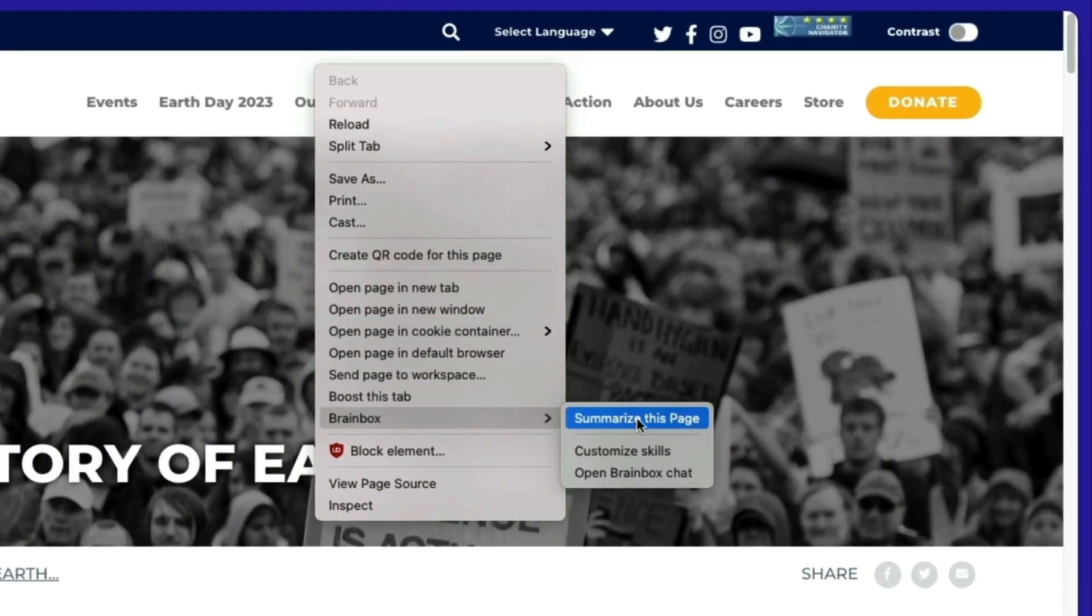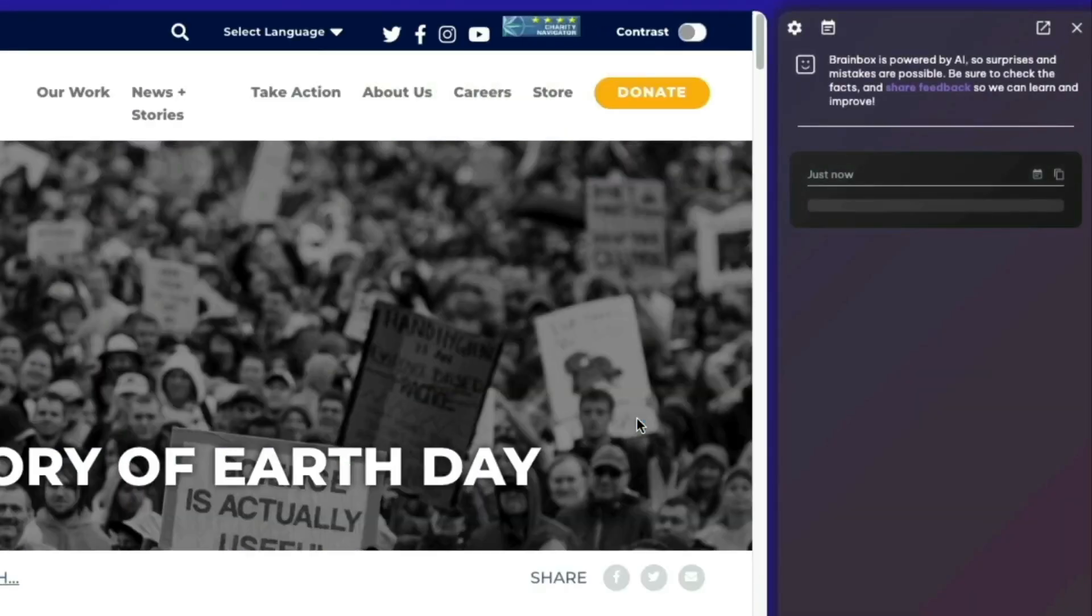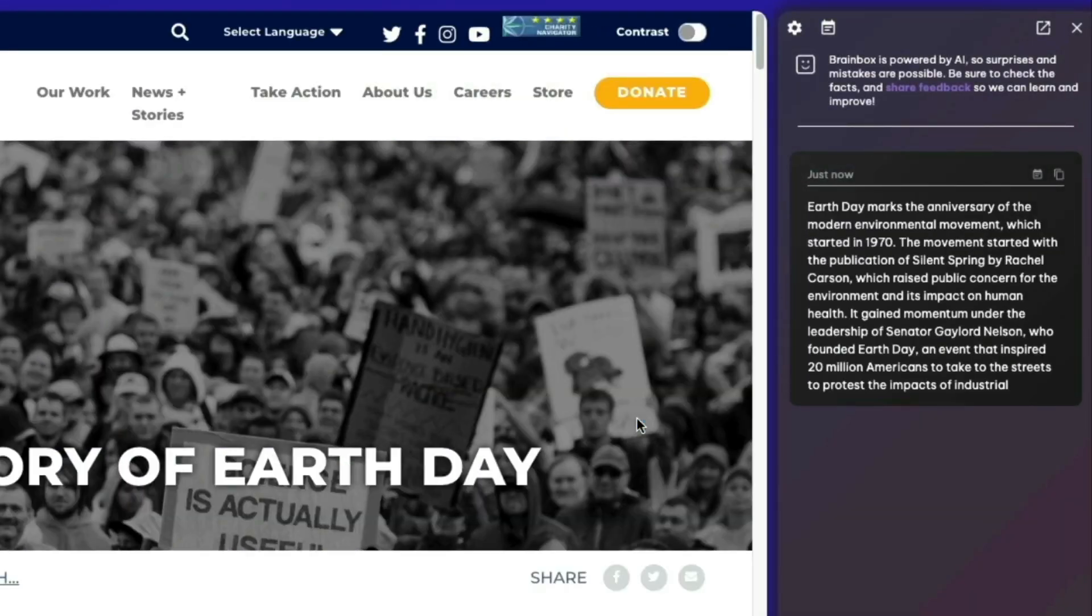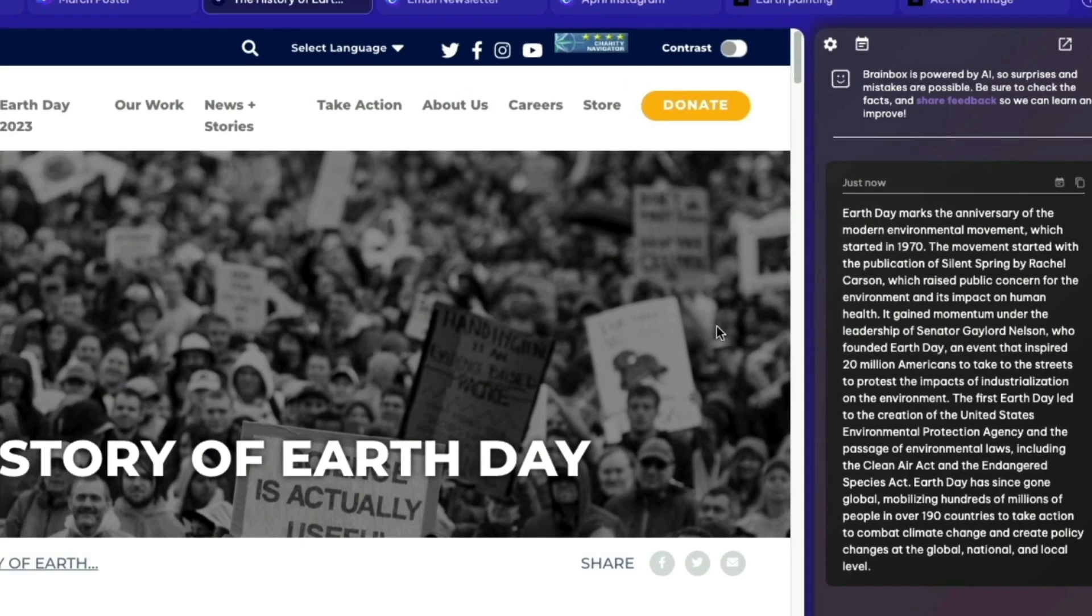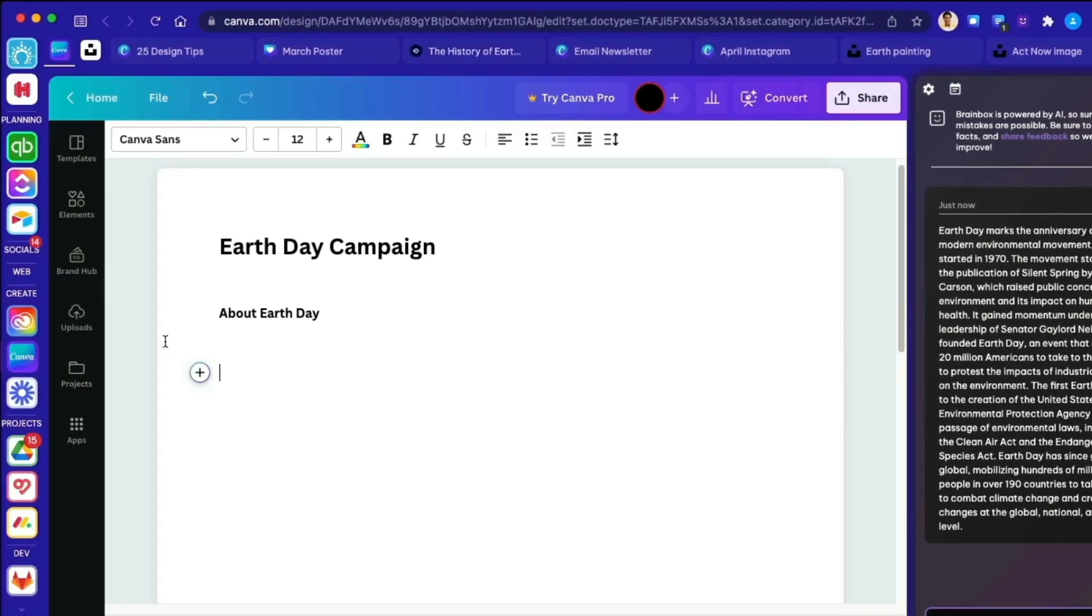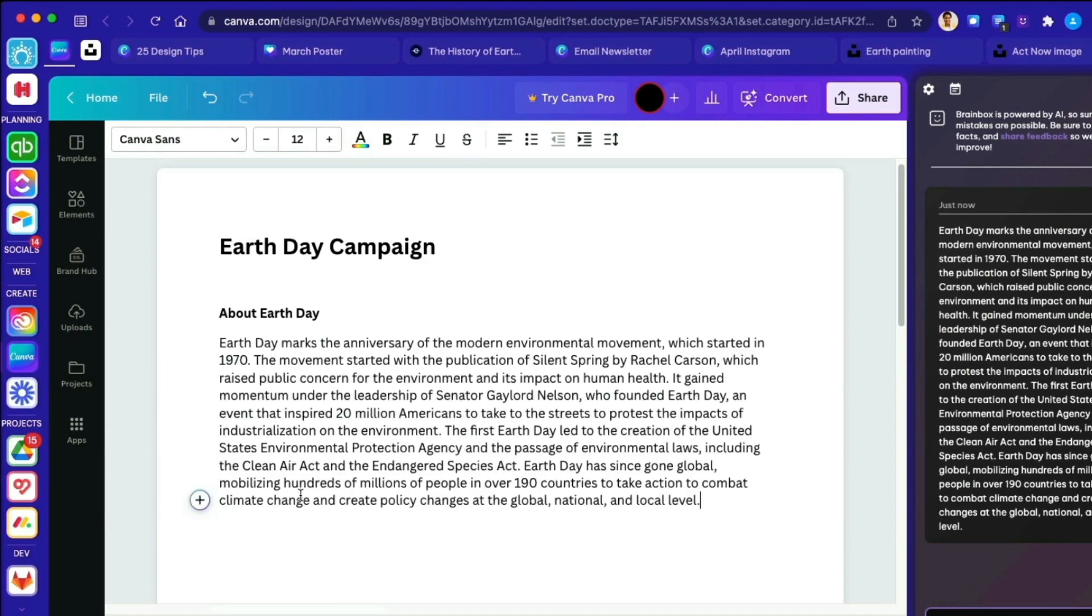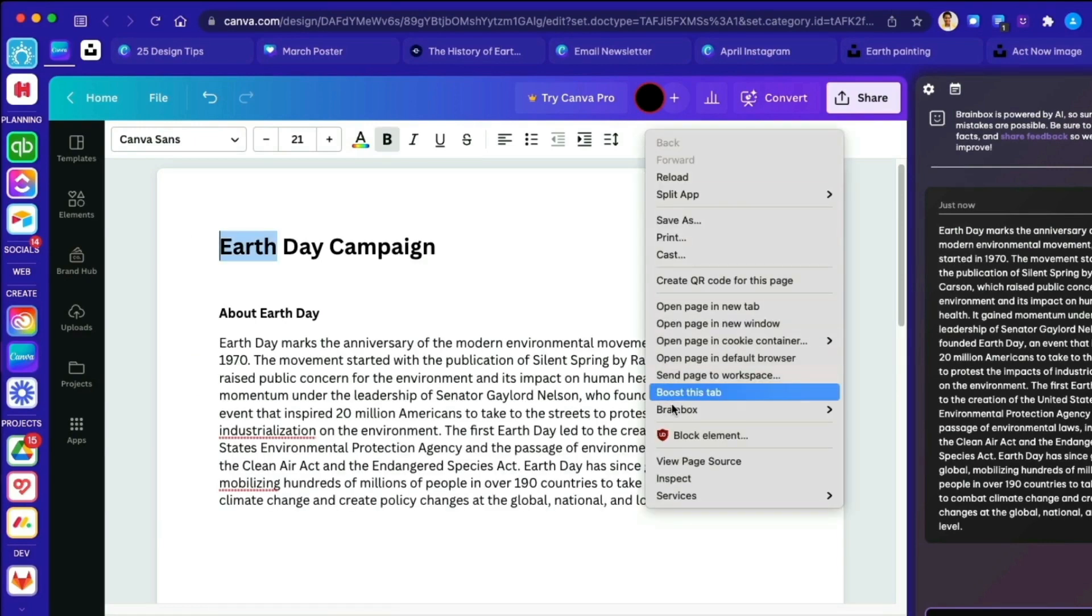First up is Brainbox. Yes, Brainbox is back, bringing the power of ChatGPT to every app and tab you use. Right-click and select Brainbox to get help with everyday tasks using predefined skills, or just type directly into the chat panel.